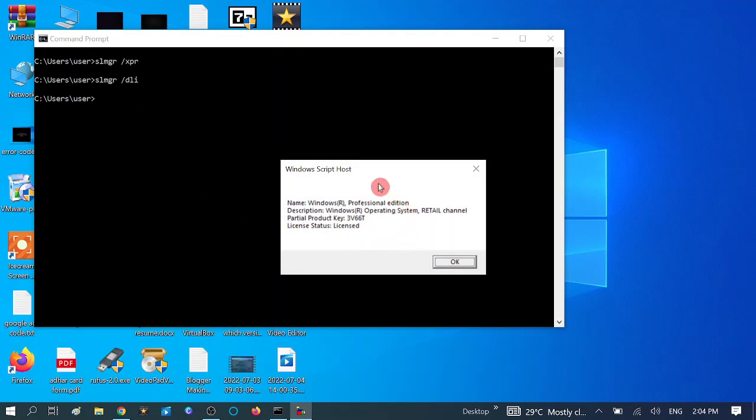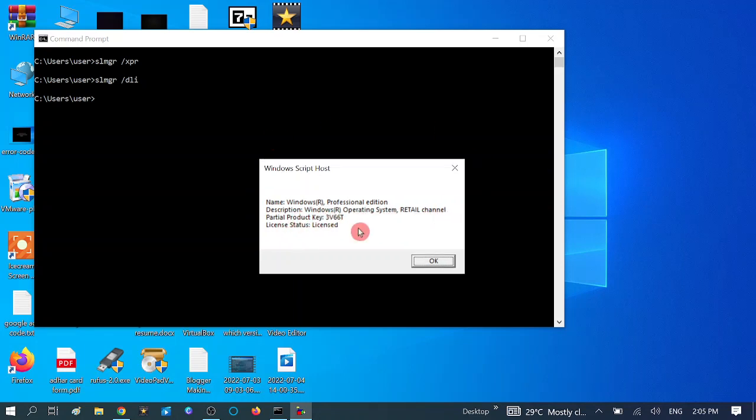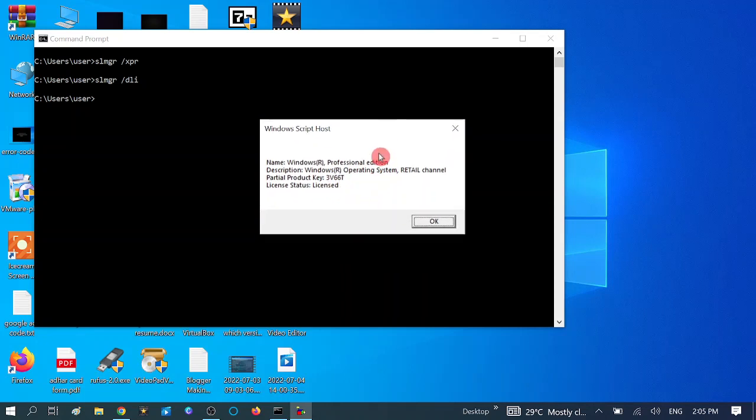Now you can see the name: Windows Professional, additional description, Windows operating system, retail channel. If you are getting any name of any software by which your Windows was activated, you can see more details here. You should not be getting this message. You should be getting like 'your Windows was activated with this tool for limited times.'